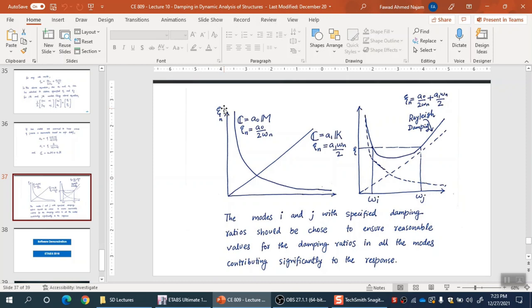We lump all those phenomena under one damping force with a simple linear model: Fd = c × velocity.